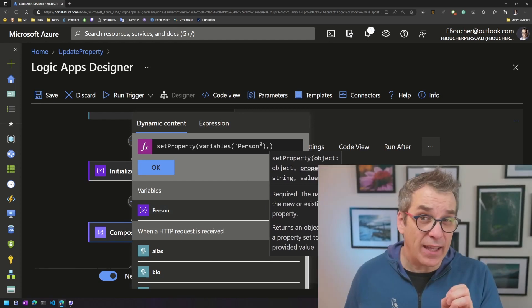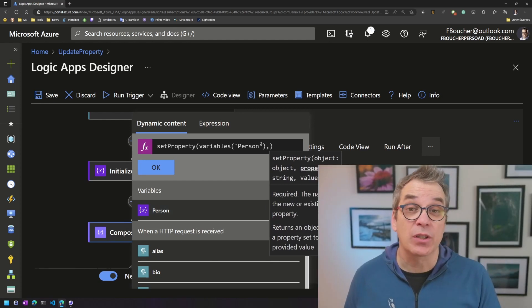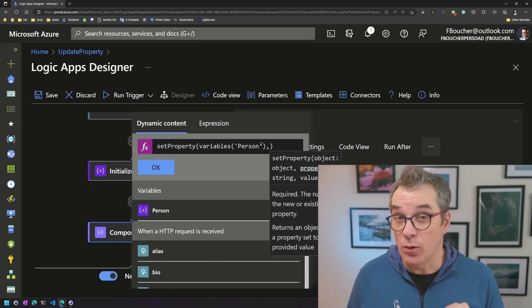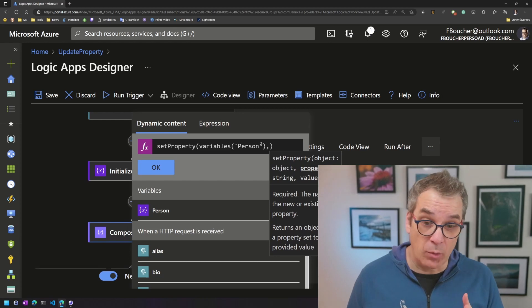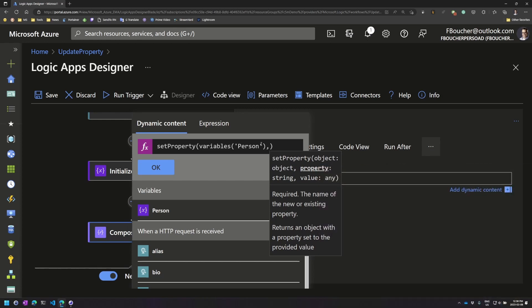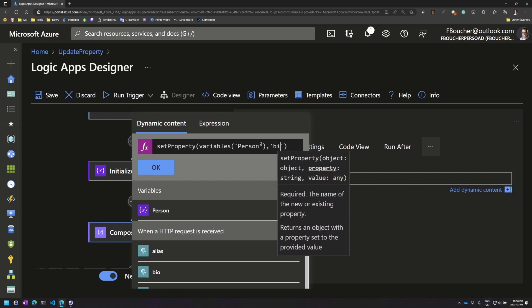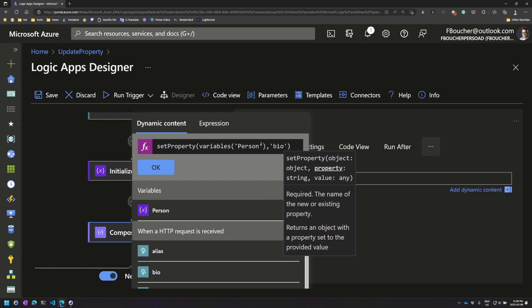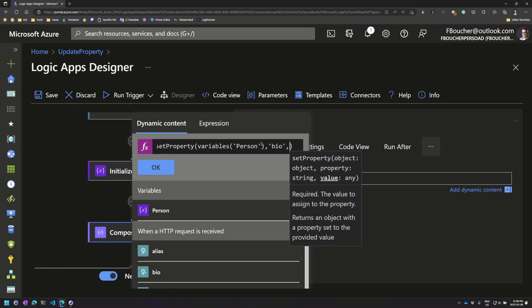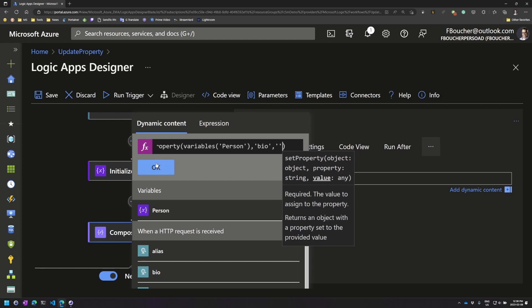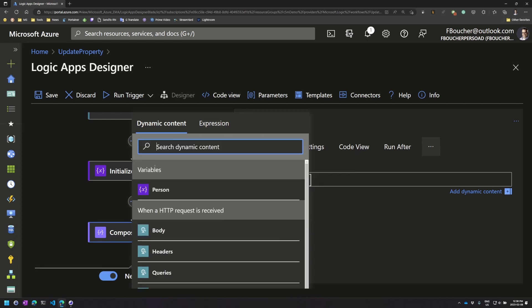Interesting fact here: it's important to use single quote, not double quote. So here, between single quotes, I put the property name bio, and in our case, an empty string. So we accept that.